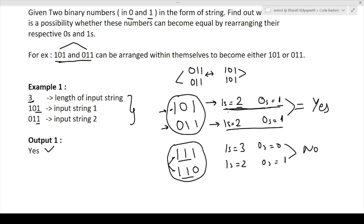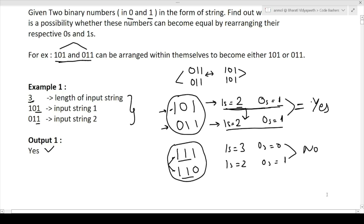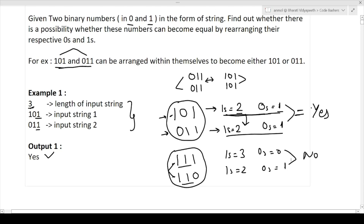So the crux of this question is: calculate the number of ones and zeros in both strings. If the number of ones and number of zeros in both strings are equal, the answer is yes; otherwise the answer is no. I hope the approach is clear — simply calculate the counts and print yes or no.